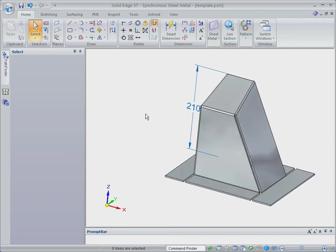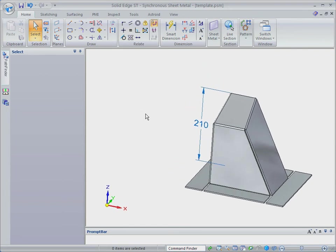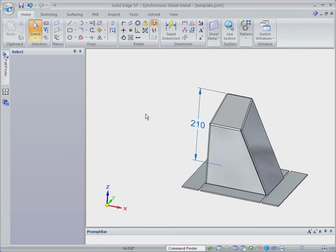Solid Edge with Synchronous Technology 2 is the only CAD system that transforms your investment in 2D into usable 3D designs.